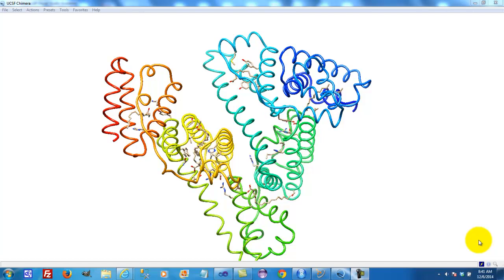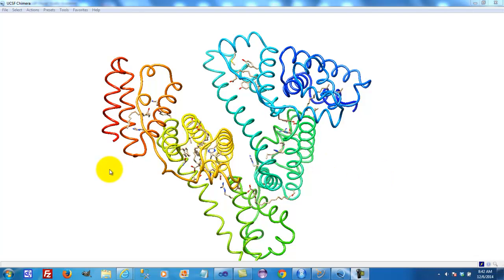Here is serum albumin. Serum albumin is a protein found in the plasma of blood. It constitutes 55% of the protein in blood, so it's the most commonly occurring protein. Serum albumin serves the functions of regulating blood pressure to avoid leakage of blood into surrounding tissue, and one of its major functions is the transport of hydrophobic chemicals through the blood system — hydrophobic chemicals being chemicals that would not ordinarily mix with blood.